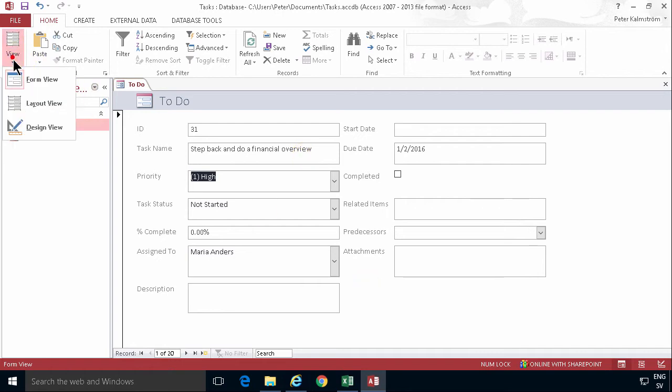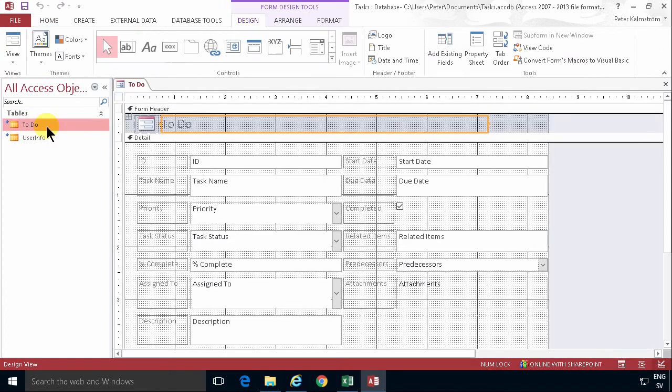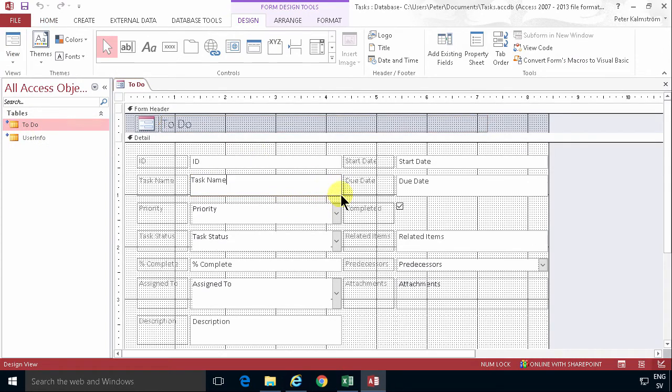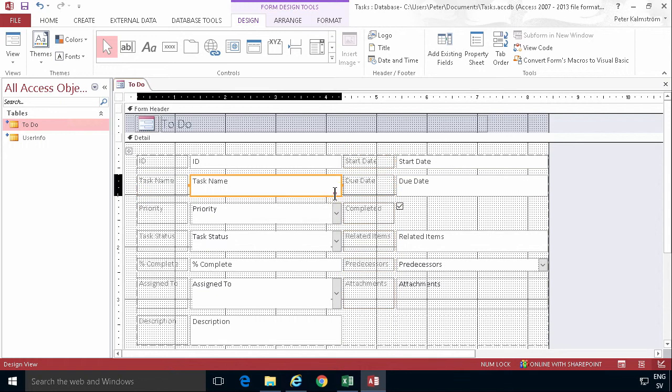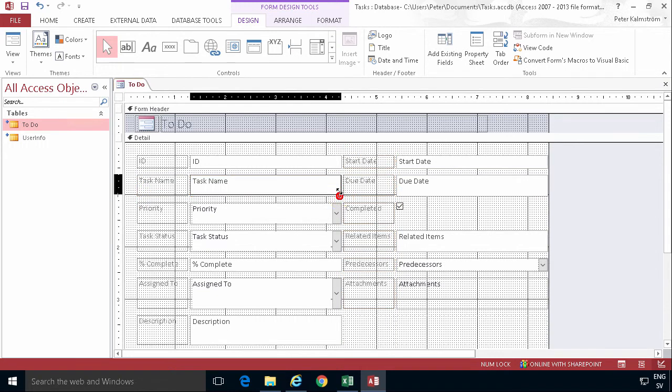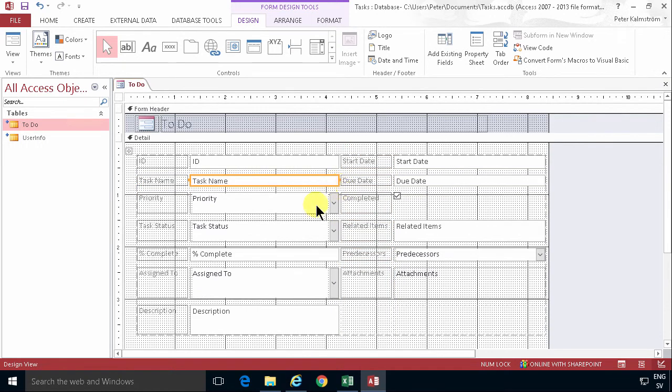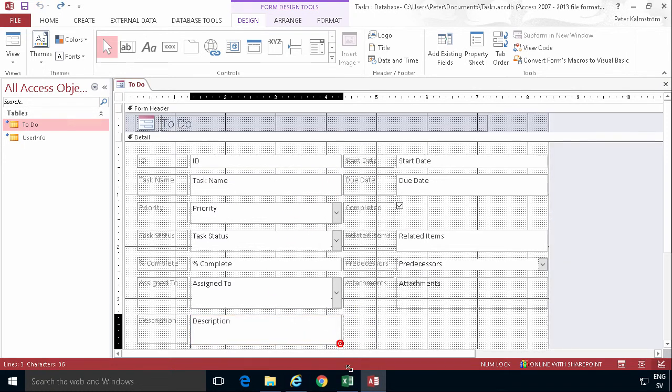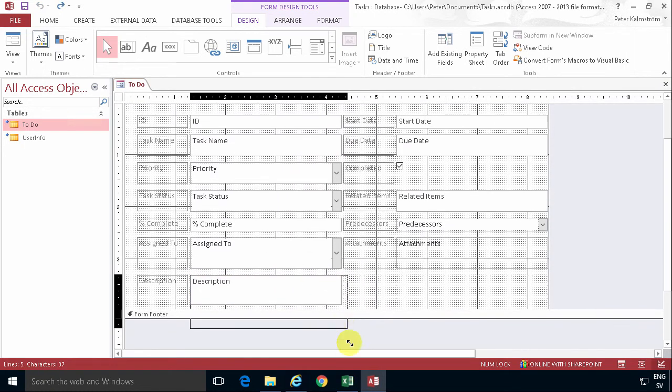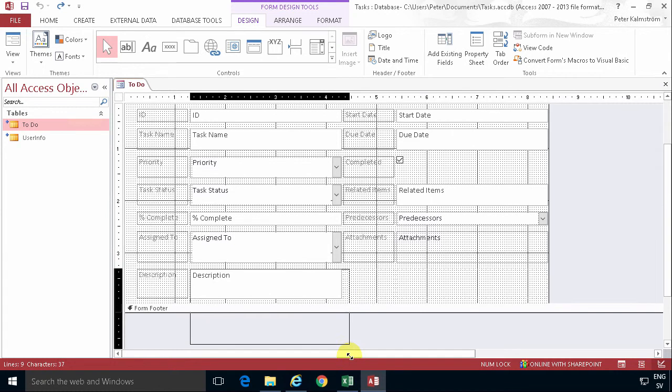So let me show you the design view, which I think is quite useful. Here you can go ahead and change the size of these boxes. Somewhat tricky to get the right handle here. But what I'm trying to do here is just change the height of this thing. There we go. What I want to do with the description here is that I just want to change the height of it.